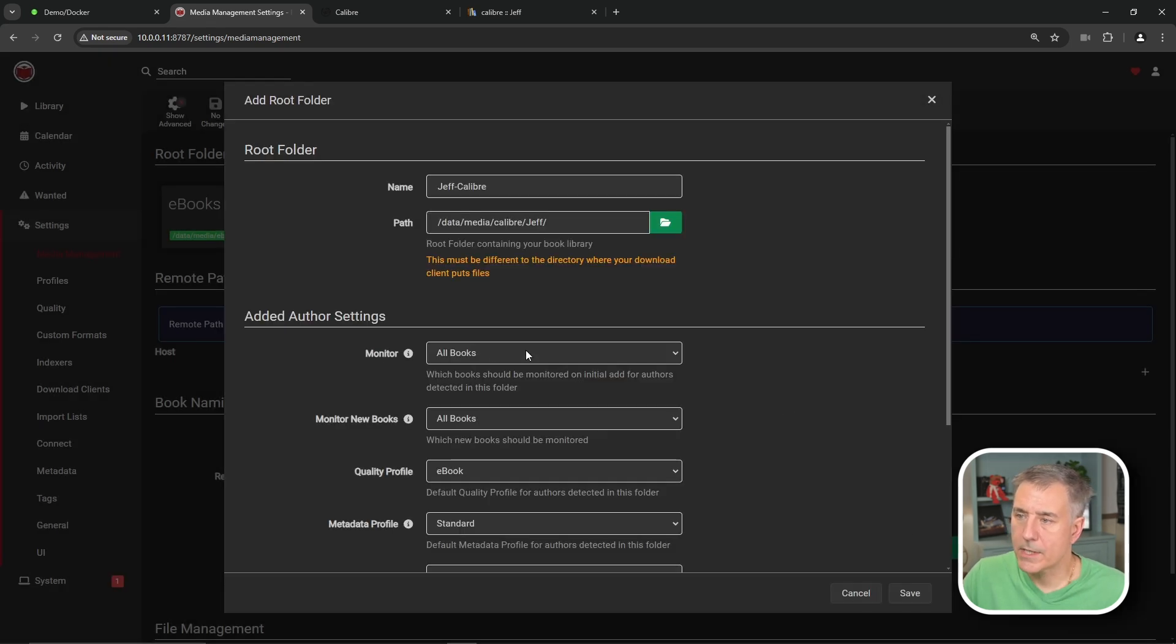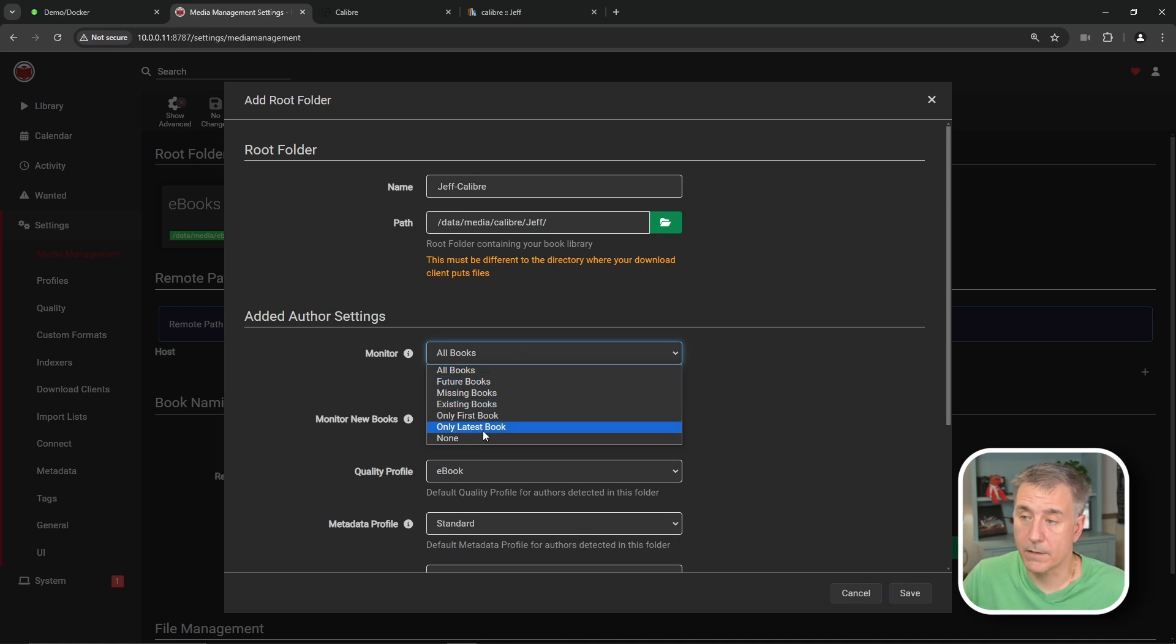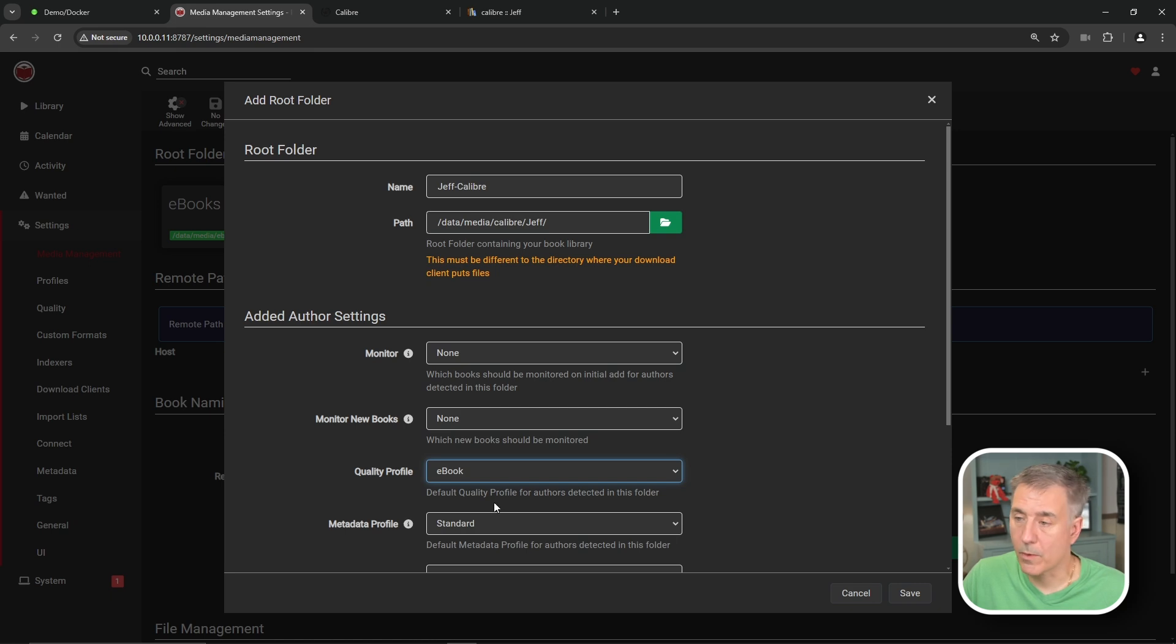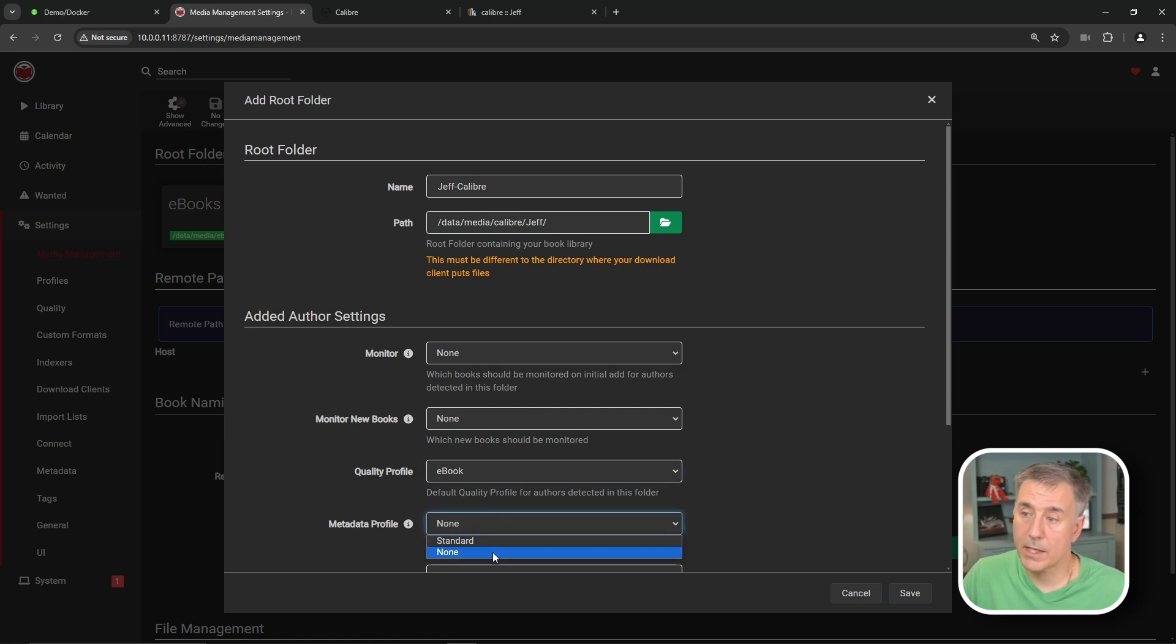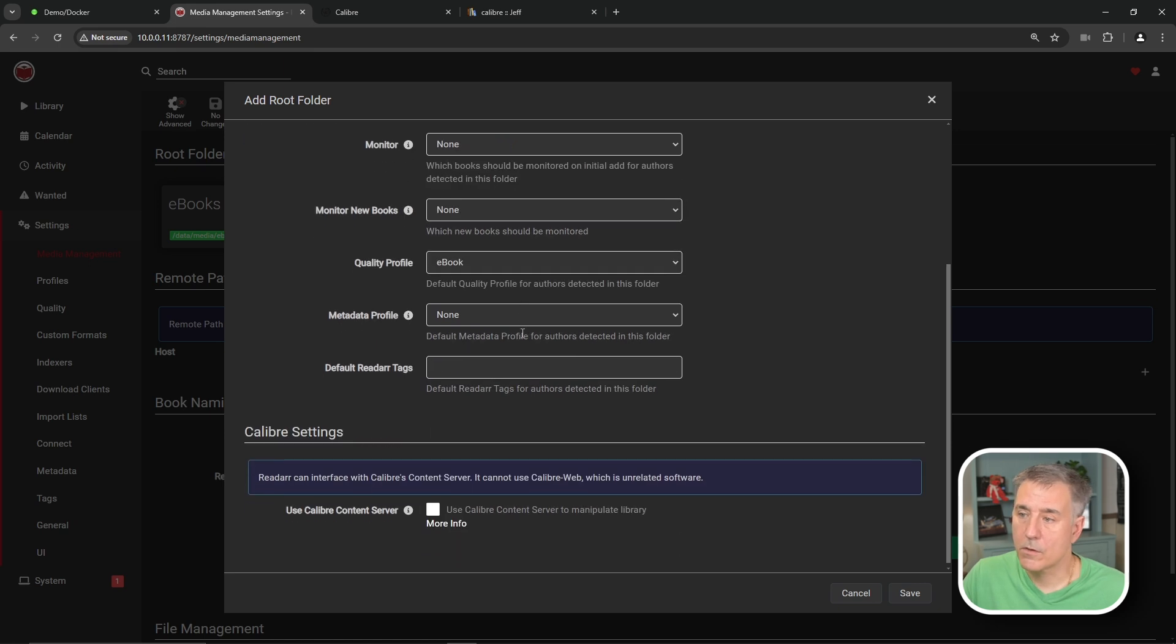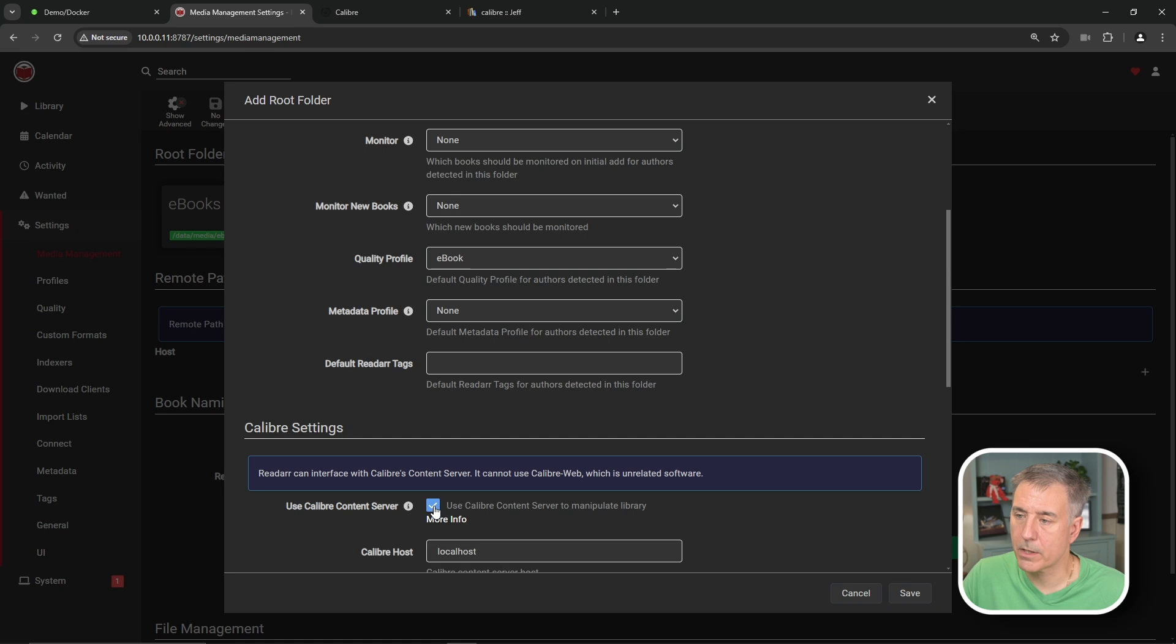And then your add author settings, this is entirely up to you. Like I've said in my ReadR video that I don't like it looking for everything. So I set these all to none. Quality profile ebook is what we want. We'll leave that alone. The metadata profile, like I said, I like to change mine to none. If you scroll down to the bottom. Next, we'll want to enable the use Calibre content server. So we'll go ahead and put a check mark there.